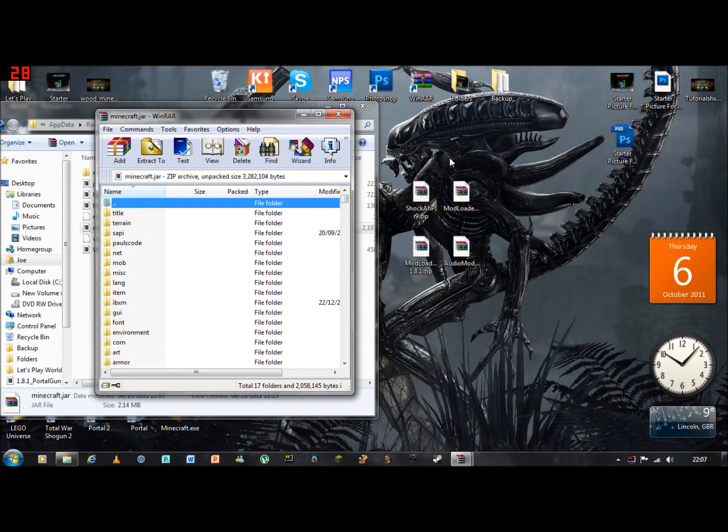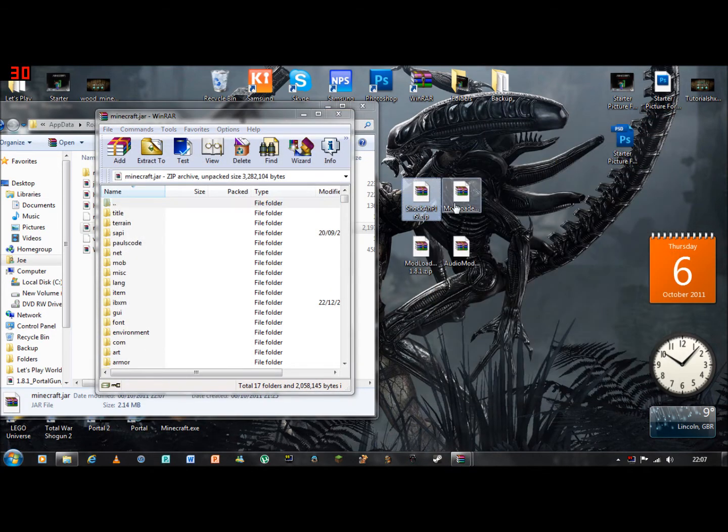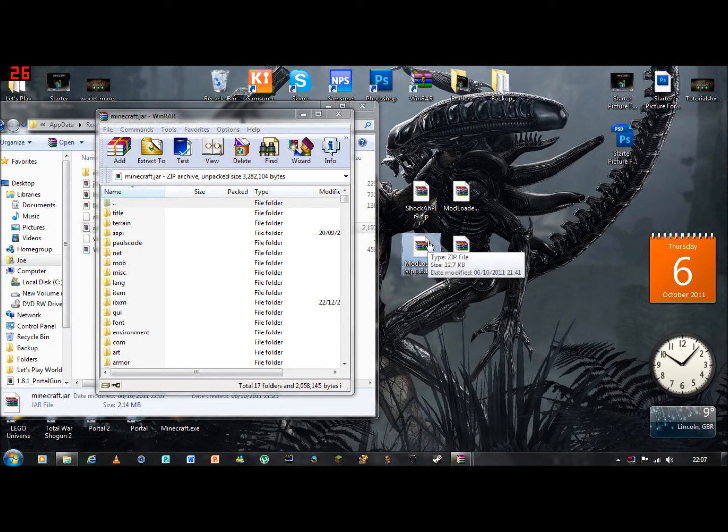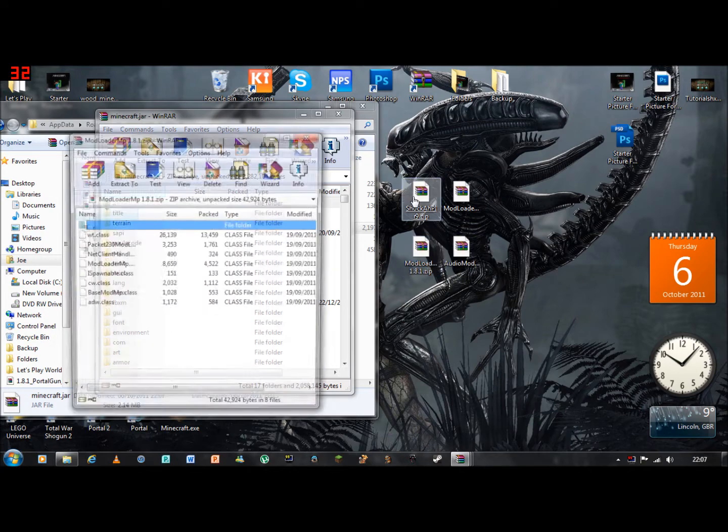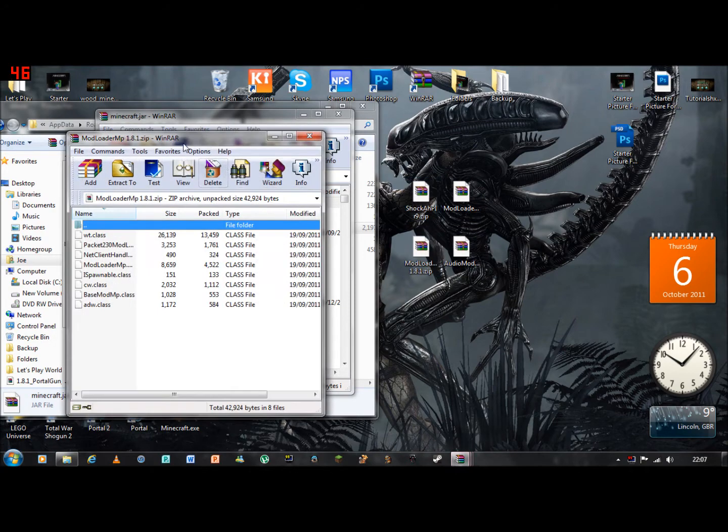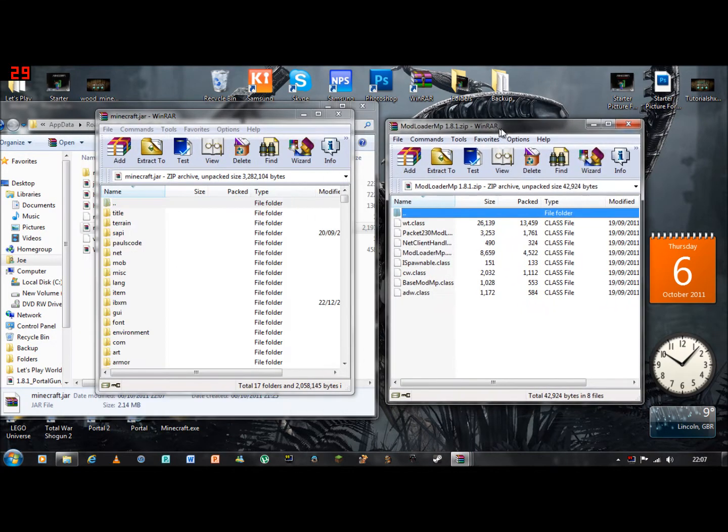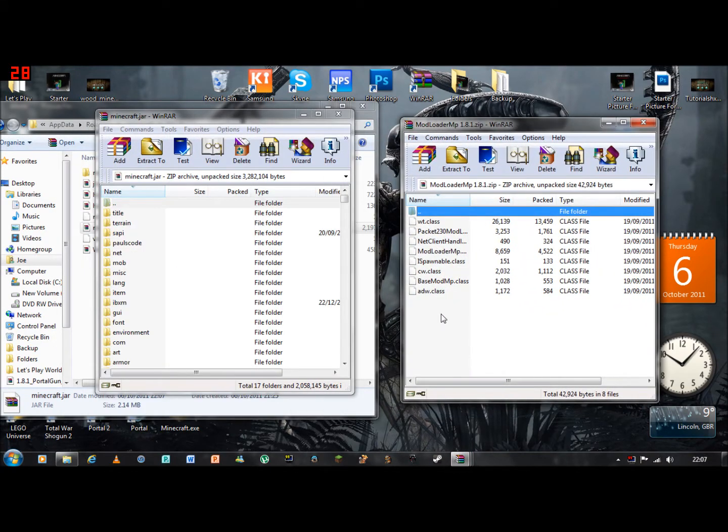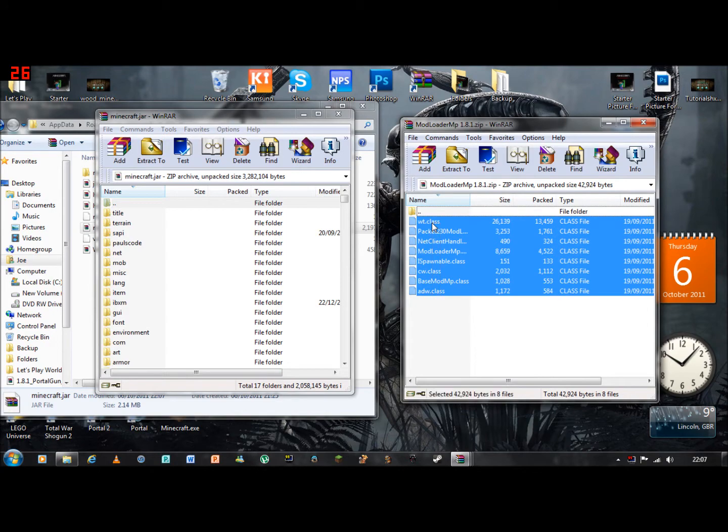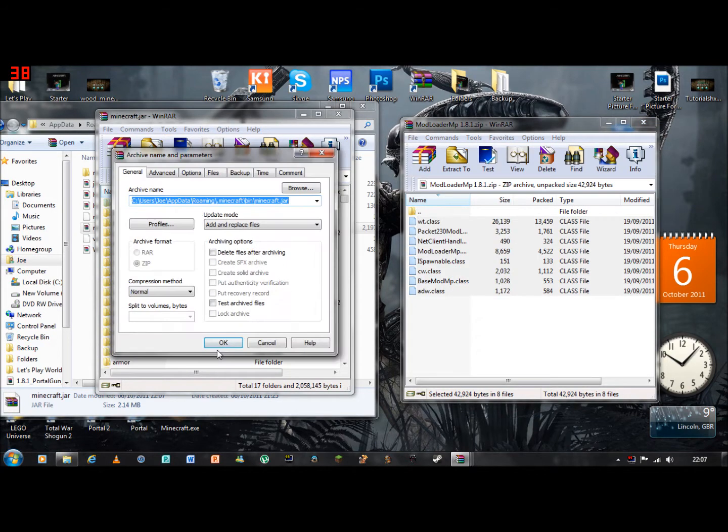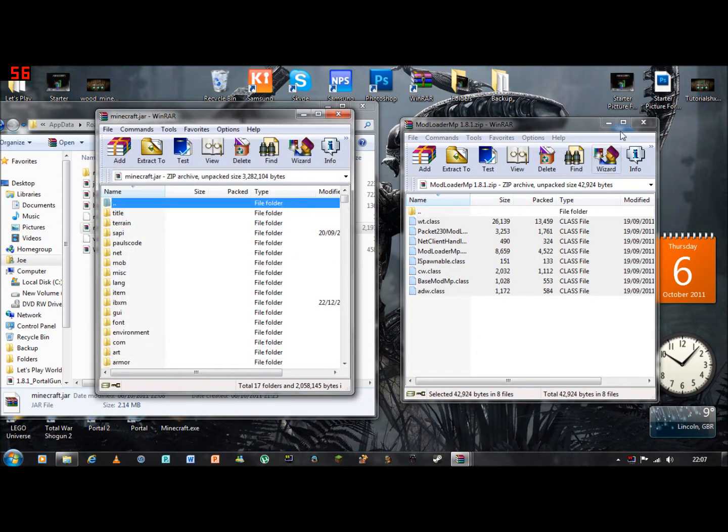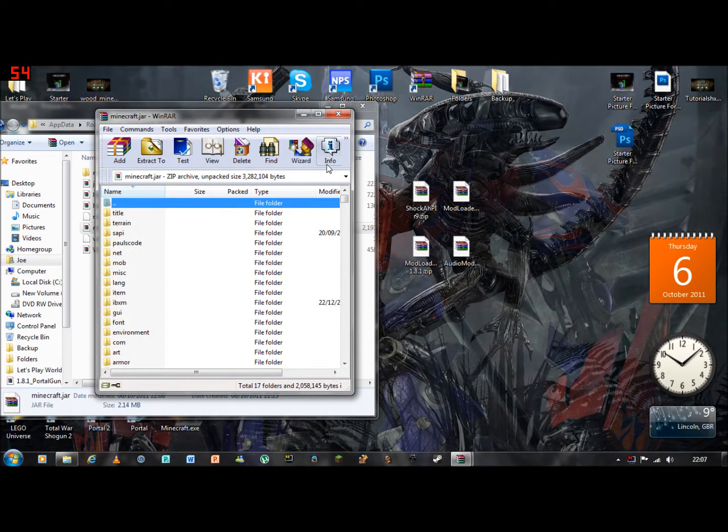Then you need to go on Mod Loader MP. Highlight all them files and drop them in. Okay.